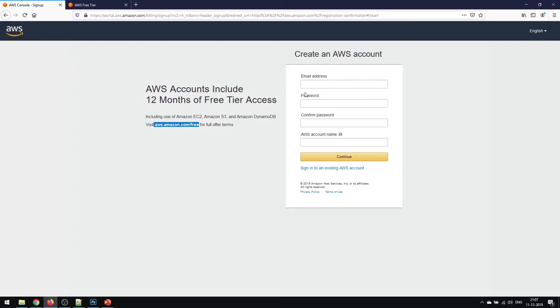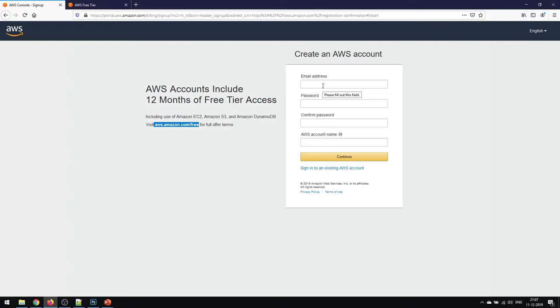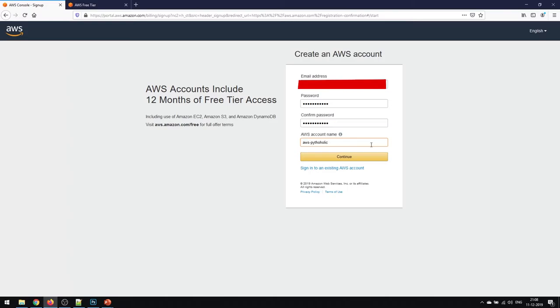You have to enter your email address, password, confirm password, and the AWS account name. So I'll go ahead and fill in these details and continue to the next step. I've entered the details and given the account name as AWS-Pytholic.